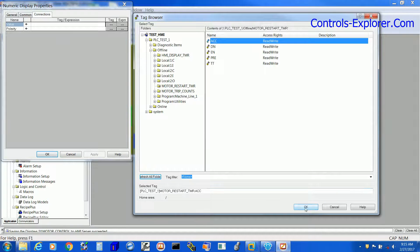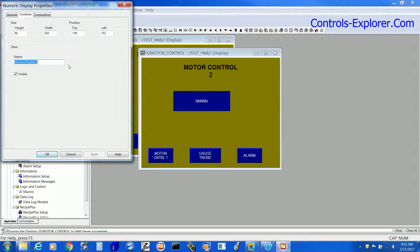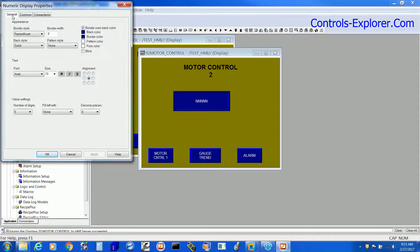We are going to display the Timer Accumulator here. So we have selected the tag.